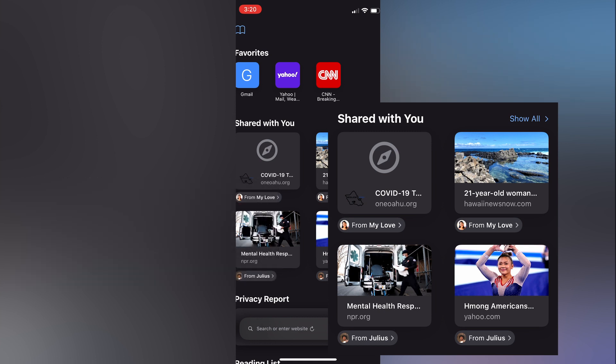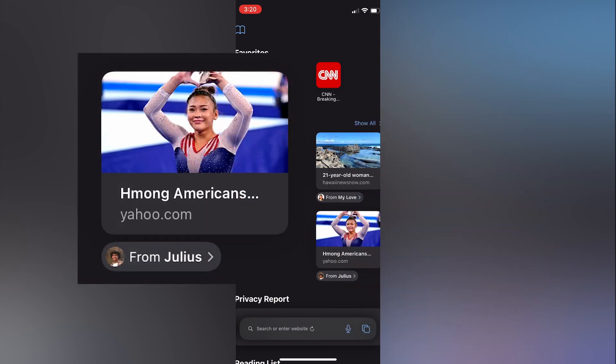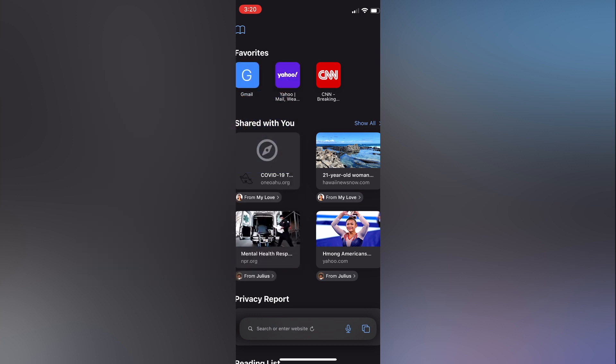These are links that were shared to you via messages. Just below the preview of the webpage, the contact and photo will display of the person that sent you the link.